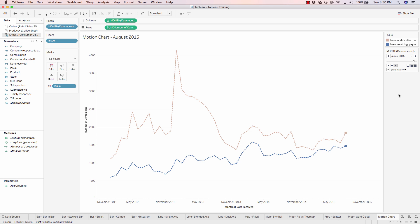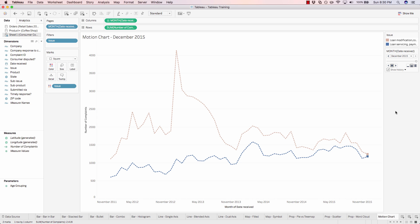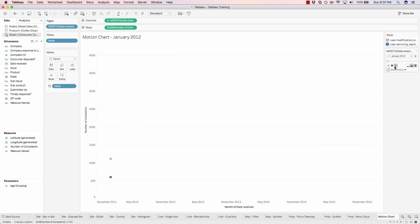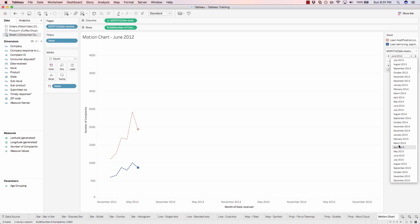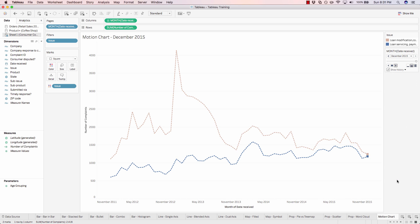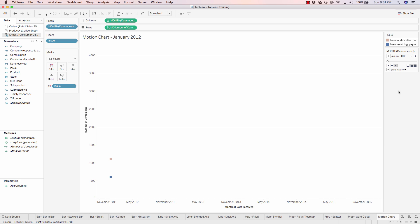And this is all made possible by the pages shelf, which allows us to set the level of detail that we want to allow the chart to advance by. And the chart will continue to continuously loop until you hit stop.